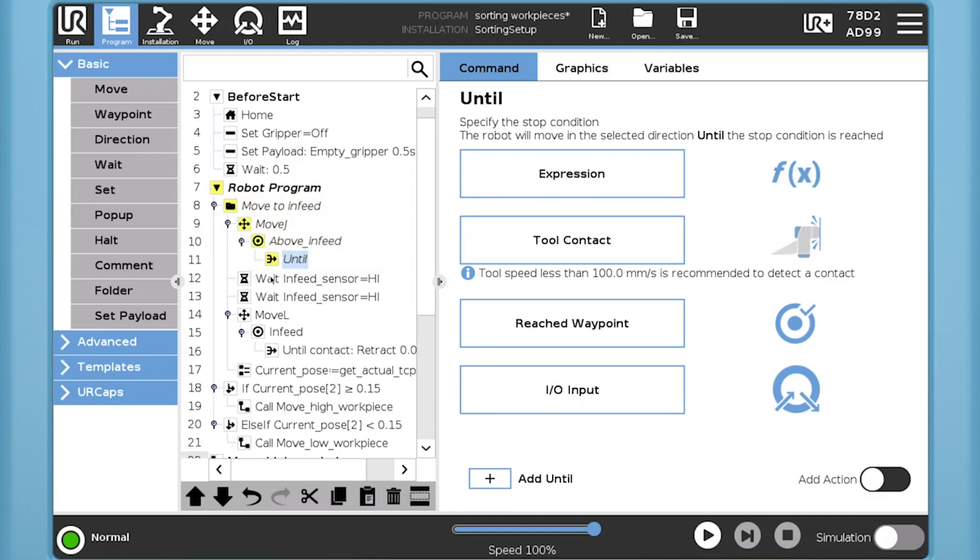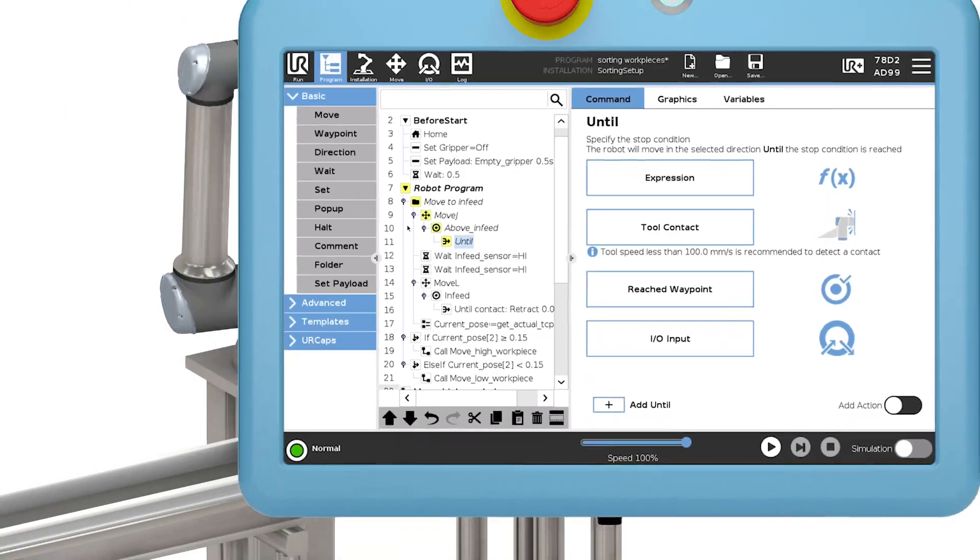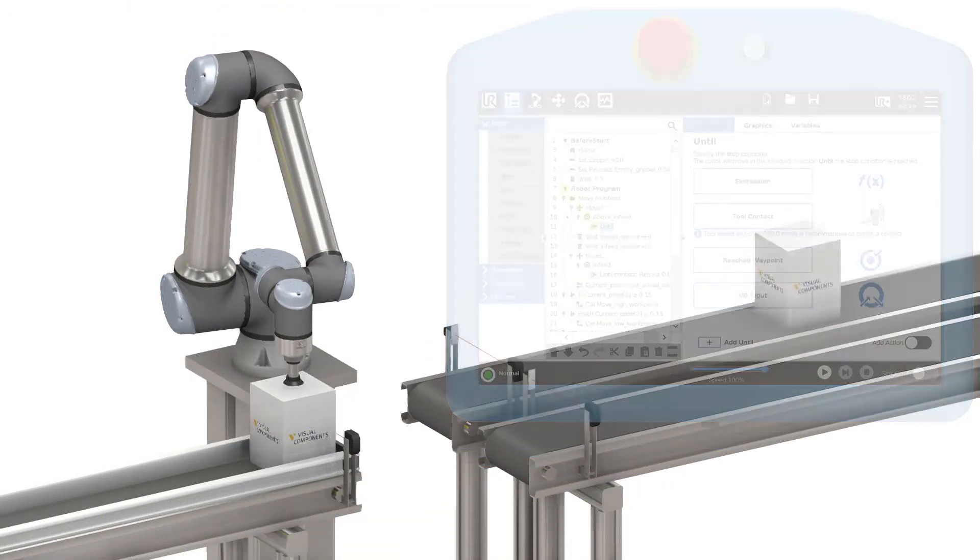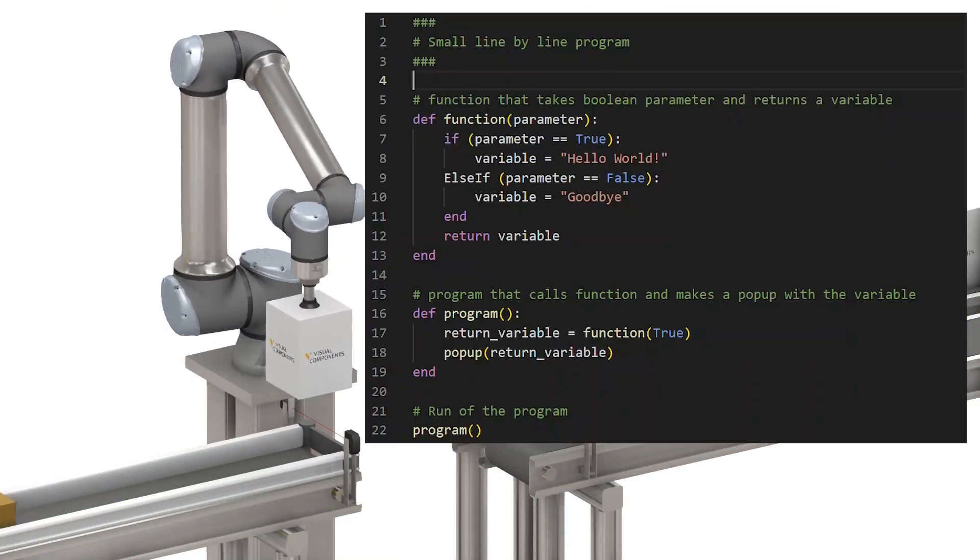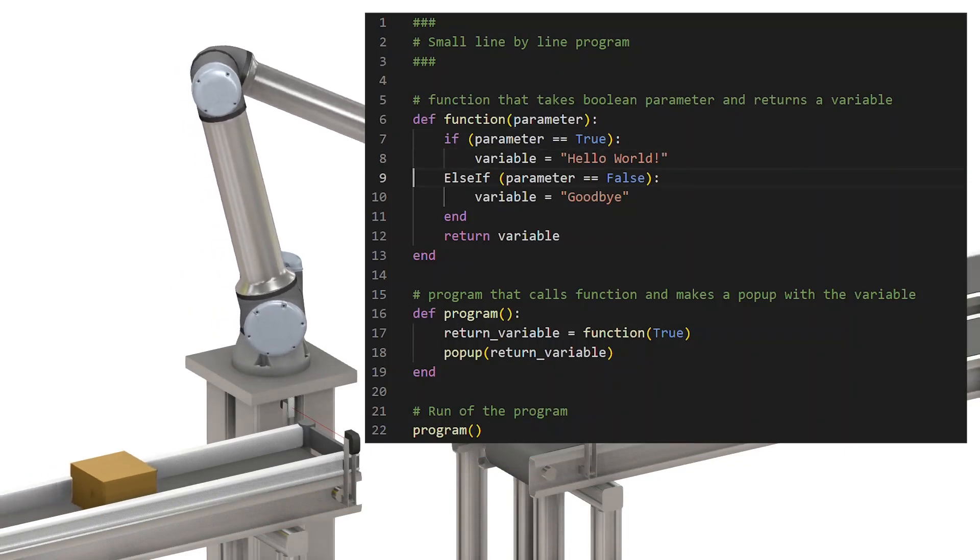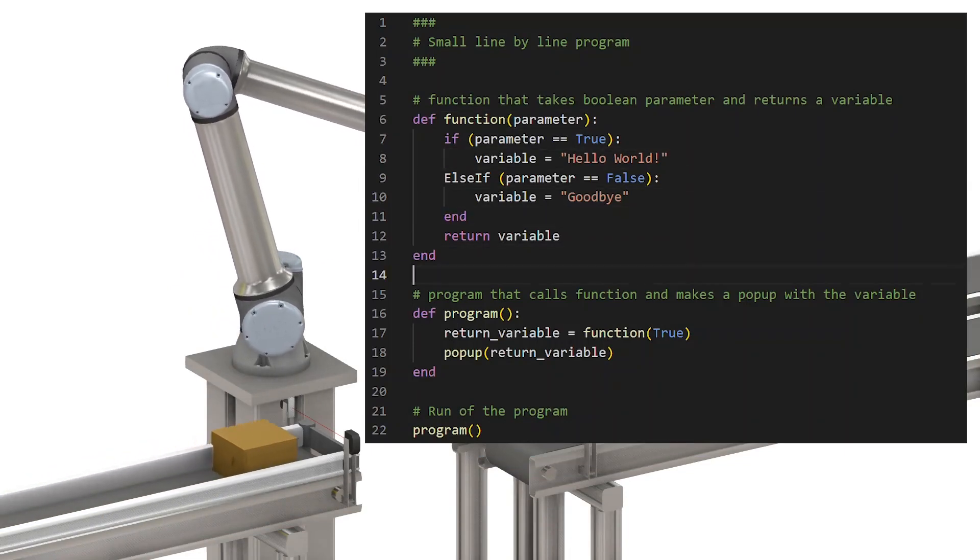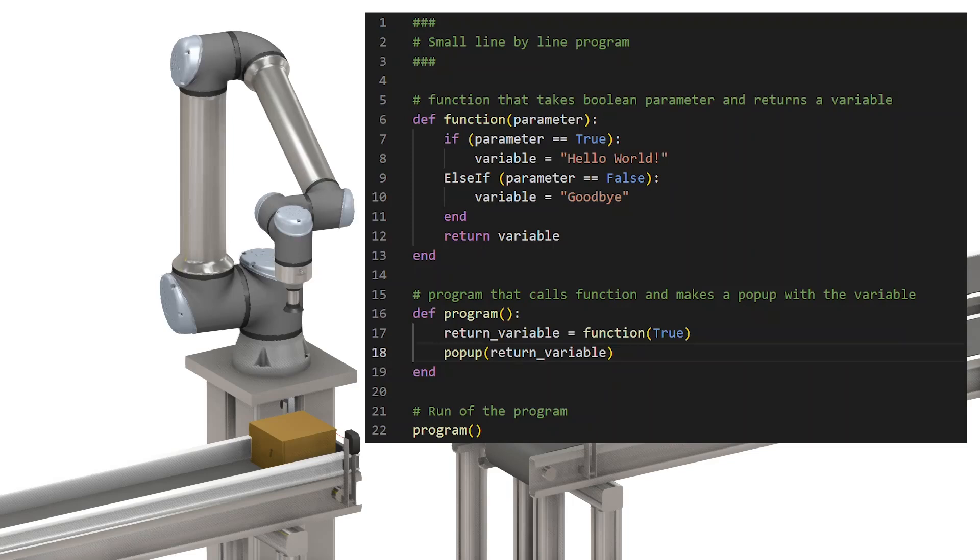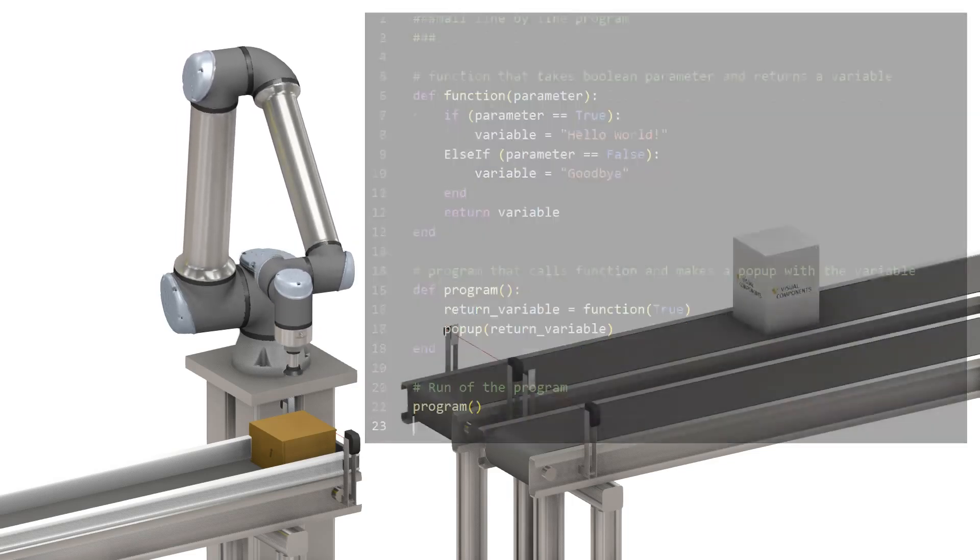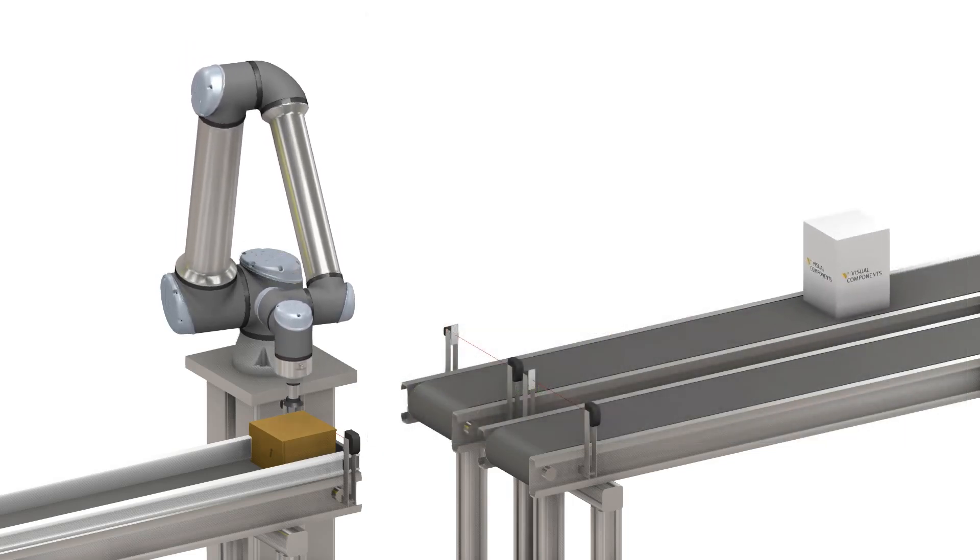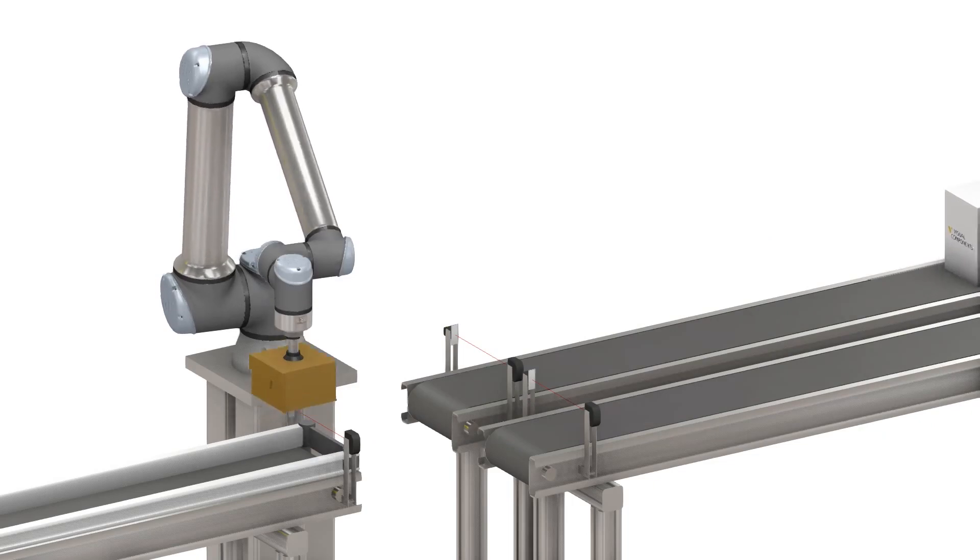So just to sum up, the menus provide functions that insert one or several nodes in the program tree, which then can be configured in the command page, and all is saved as part of the program for this application. Now, if you are familiar with how software normally executes, it's usually some line-by-line program where functions are called with or without parameters, and that is also what the UR robot does. This is where UR script comes into the picture.